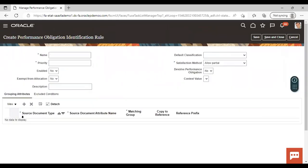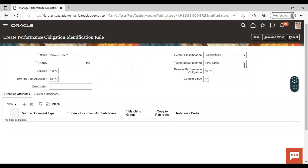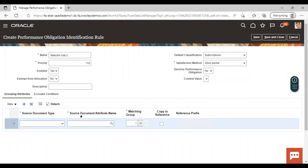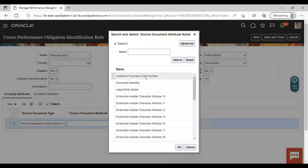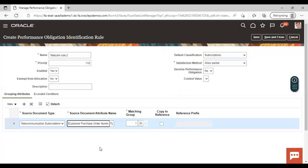Now we will create one more rule — a performance obligation rule. Giving the name as 'Telecom Rule 2'. Giving the priority. Enabling: Yes. Giving default classification as 'Subscription'. The satisfaction method will be 'Allow Partial'. Now we will add the source document type — I am adding 'Telecommunication Subscriptions'. Giving source document attribute name as 'Customer Order Purchase Order'. The matching group will be one.